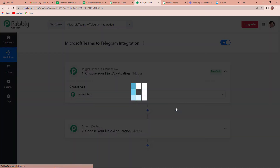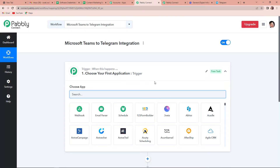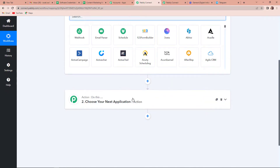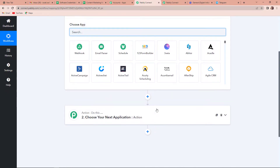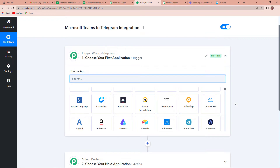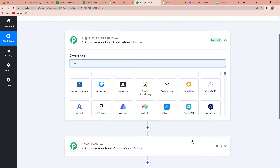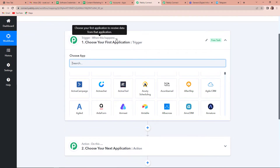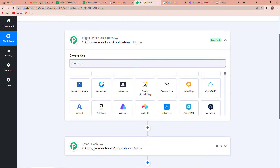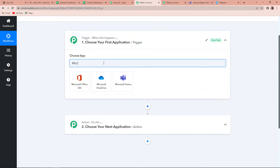As we do that, another window appears where we can see two very important events: one is trigger and another one is action. Triggers and actions are the two principles on which this entire automation works. Trigger says 'when this happens' and action says 'do this' — action is the response of the trigger. Since we want that every time there is a message on Microsoft Teams, the same message should be reflected on our Telegram group, the trigger application would be Microsoft Teams.